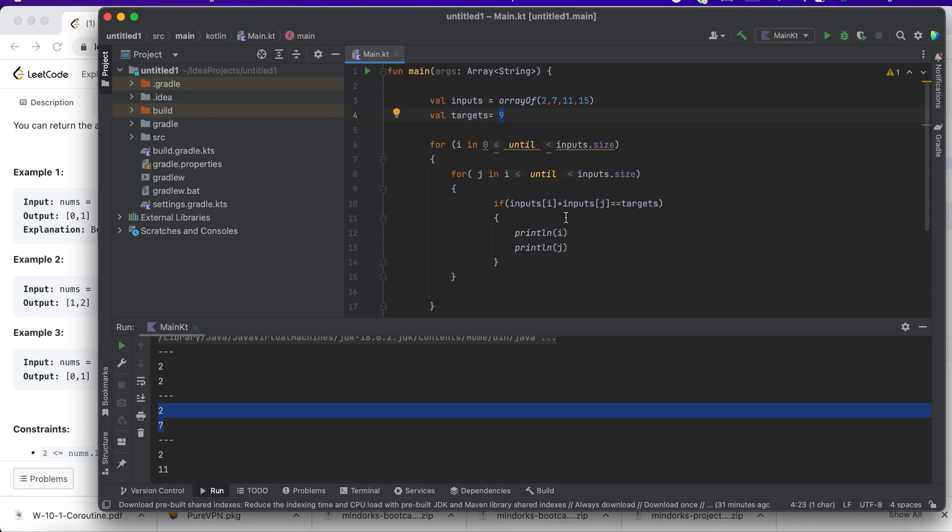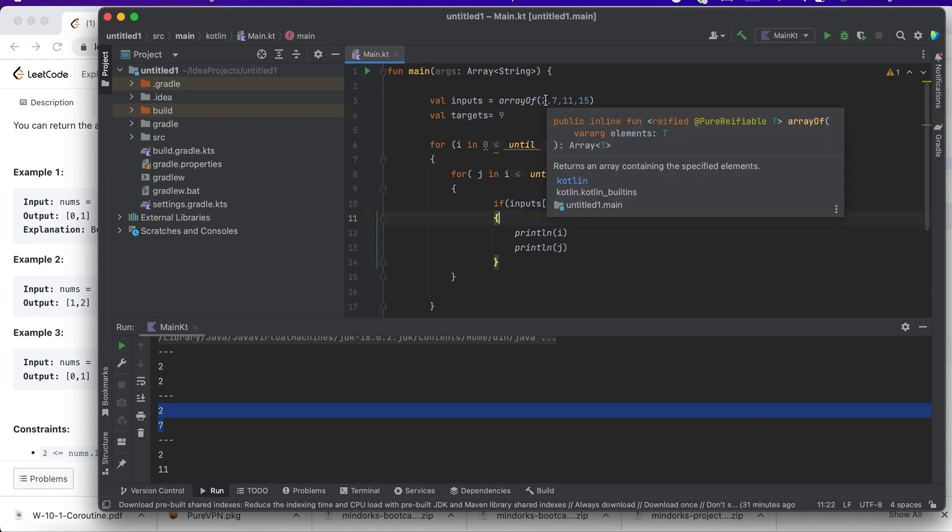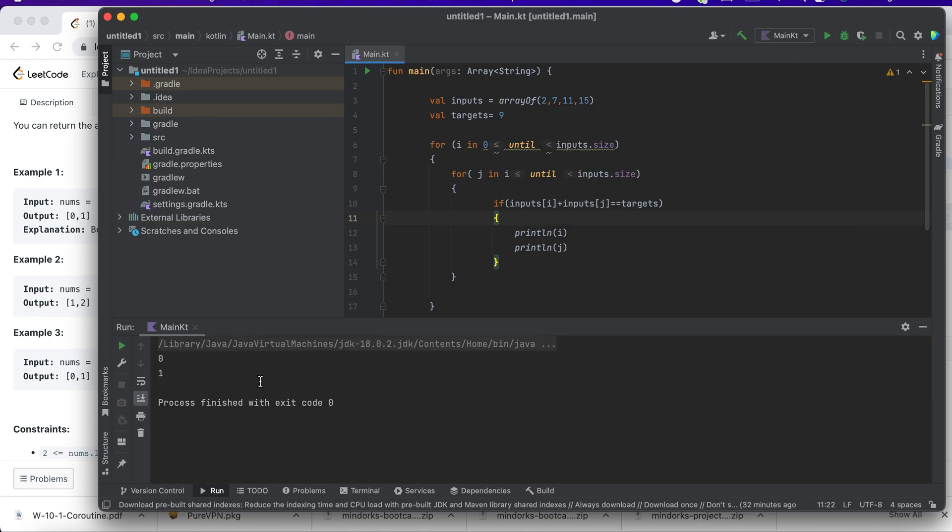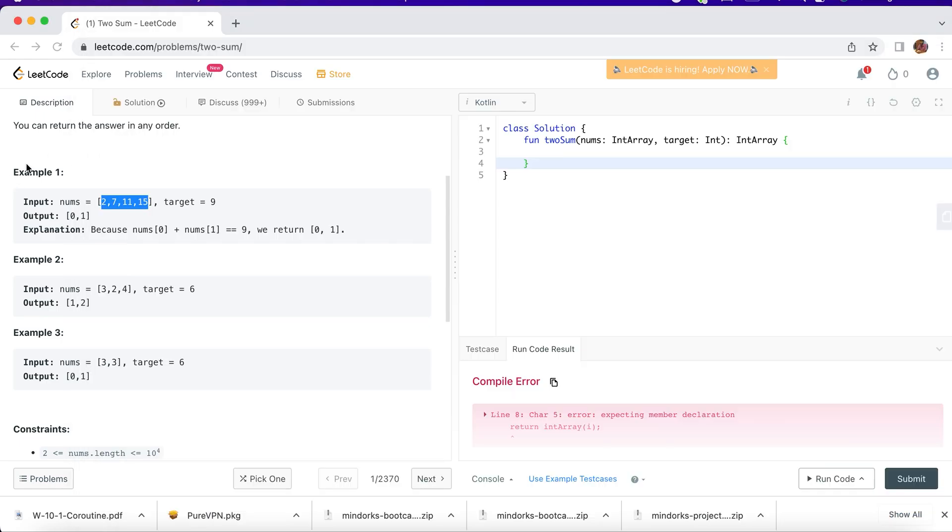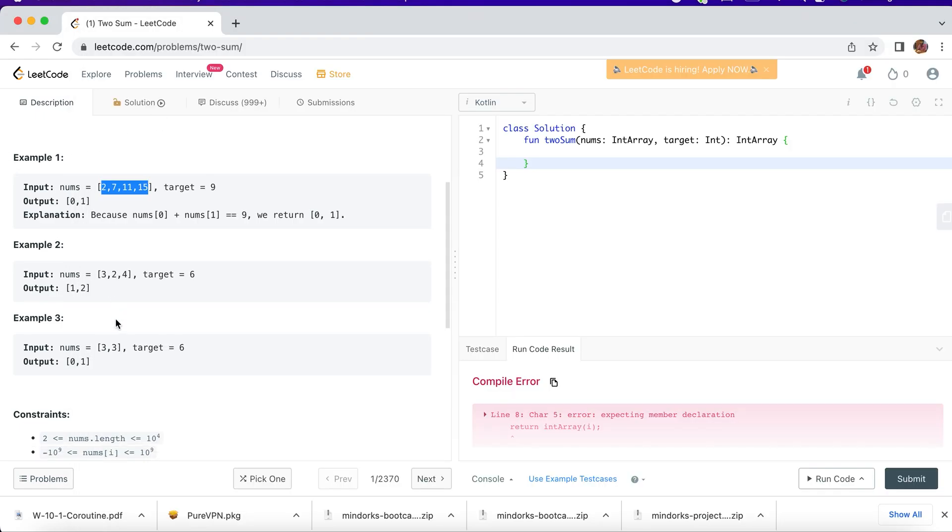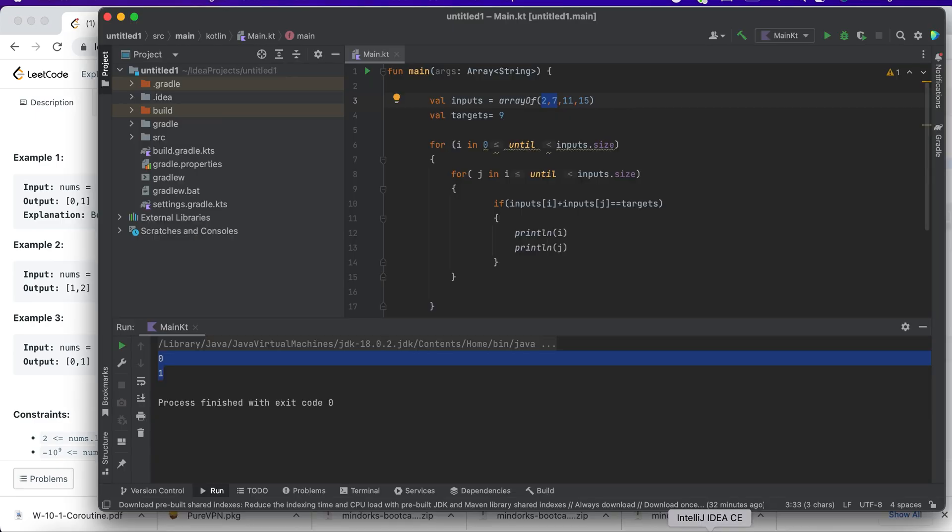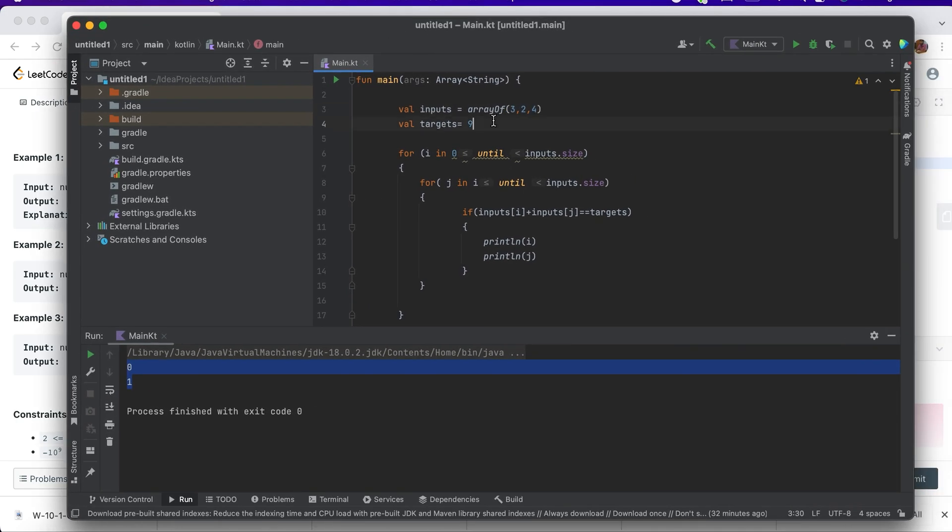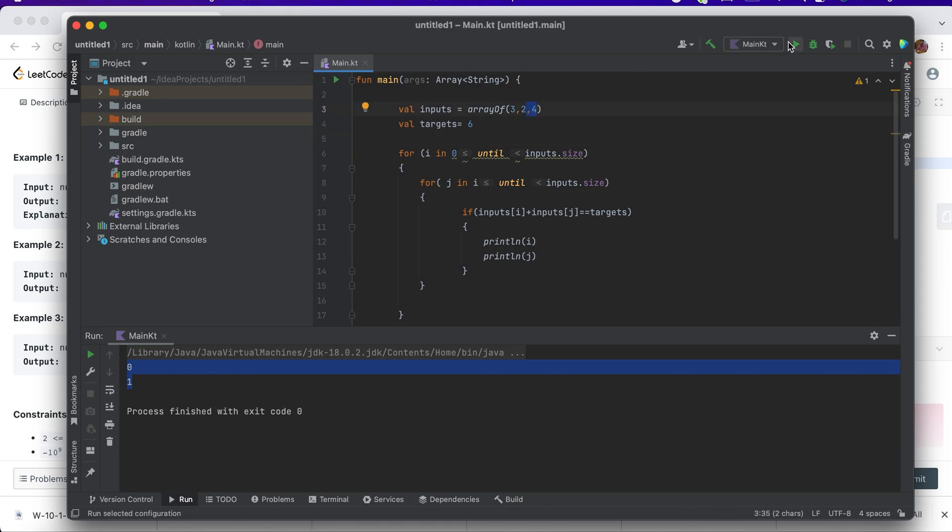But for now, I just want you to know 0 and 1 as the index, right? Index 0: 2 plus 7 is 9. So basically, I'll take another input which is 3, 2, 4, and my target is 6. Let me try if this still works. 3, 2, 4, and my target is 6, so the output now should be 1 and 2. Let me try.